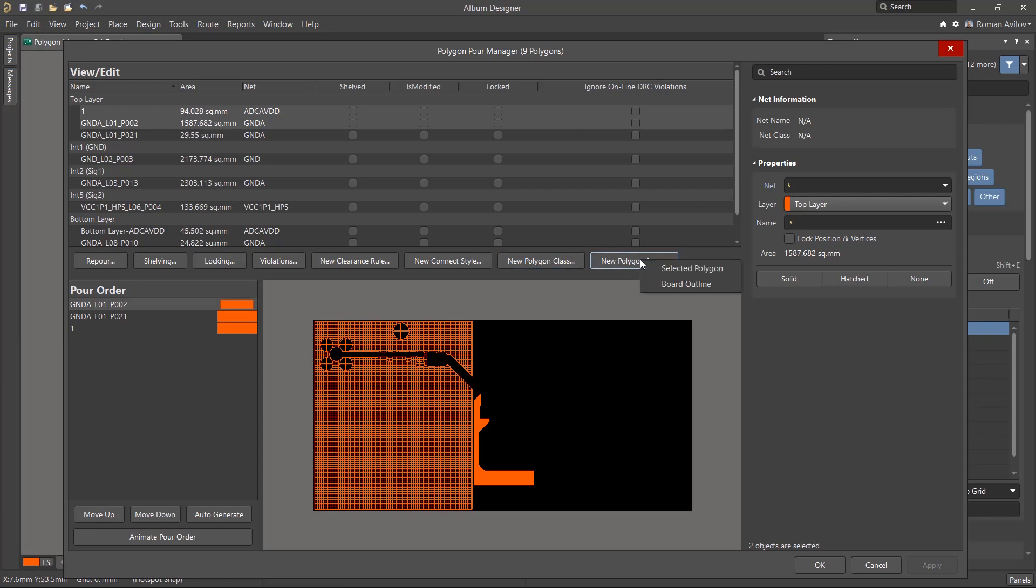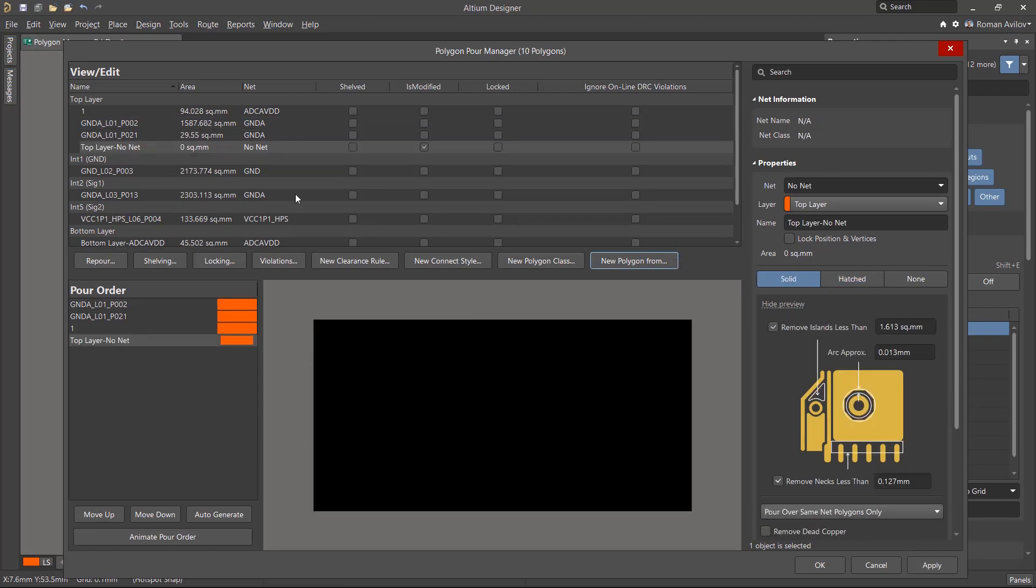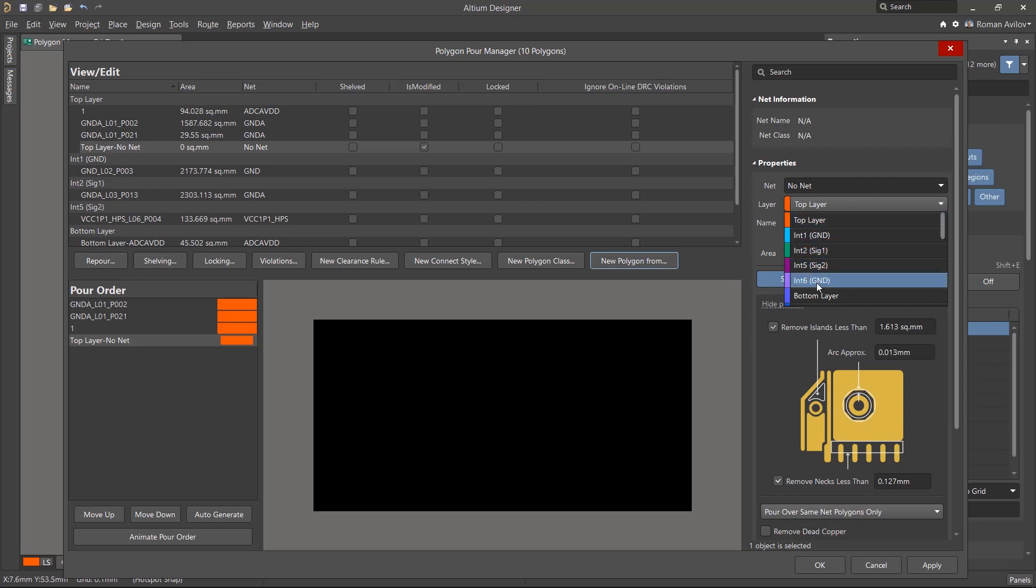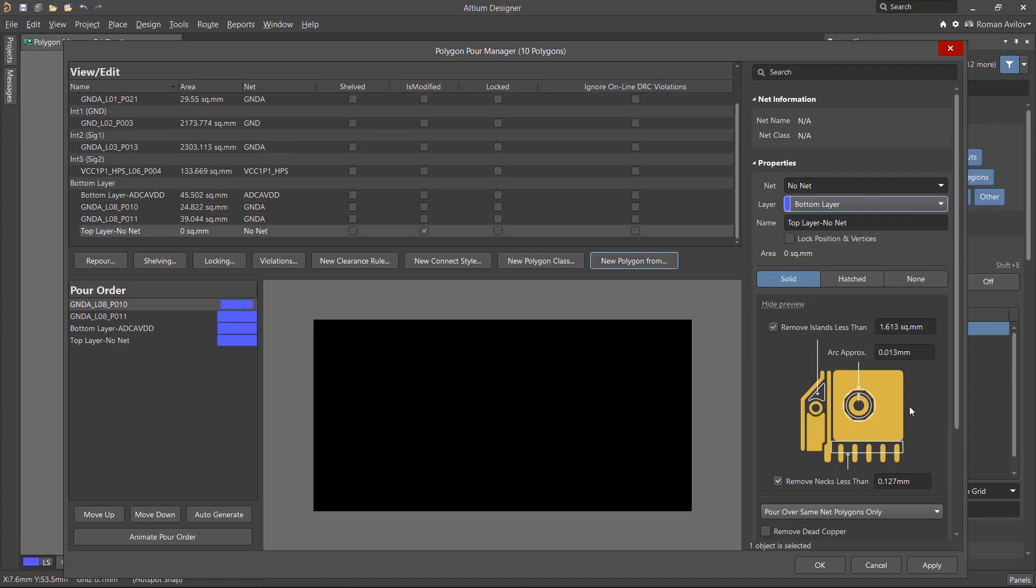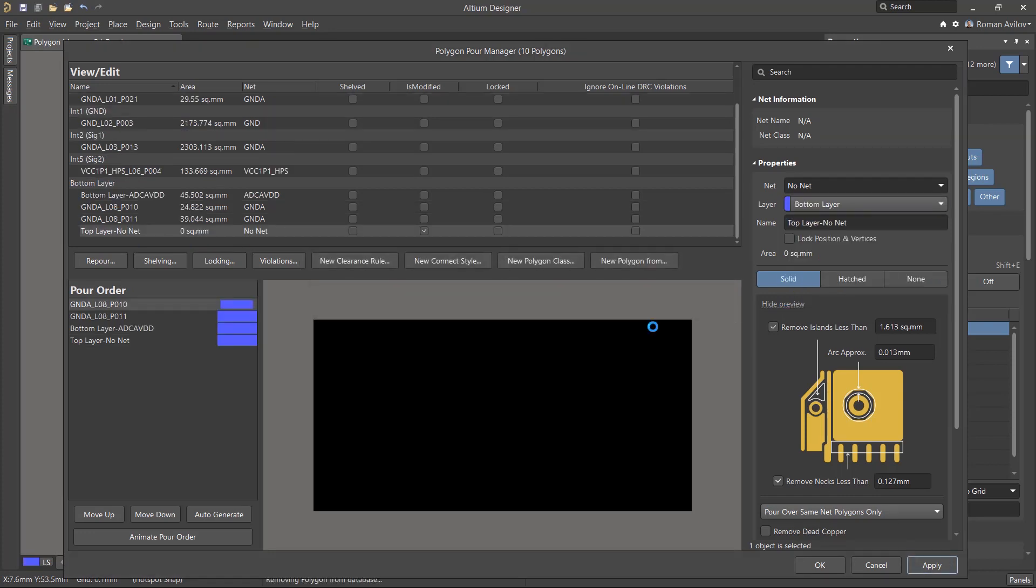The New Polygon button allows you to create new polygons based on an existing, selected polygon, and the shape and the properties of this polygon will be copied. You can also create a new polygon defined by the extents of the board by selecting the Board Outline option. The polygon will appear in the list. We change its layer to bottom, and we also need to remember to assign a net to it.